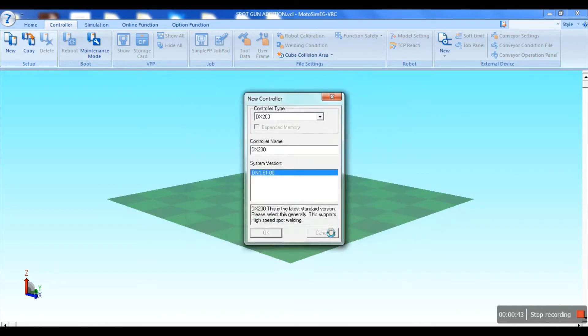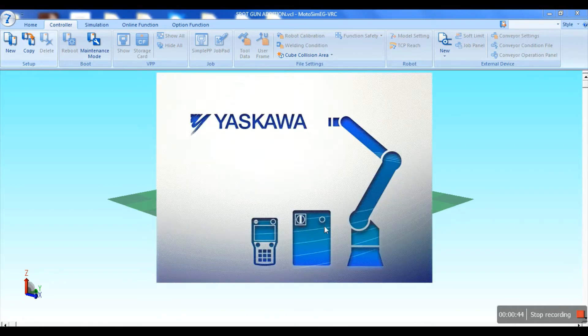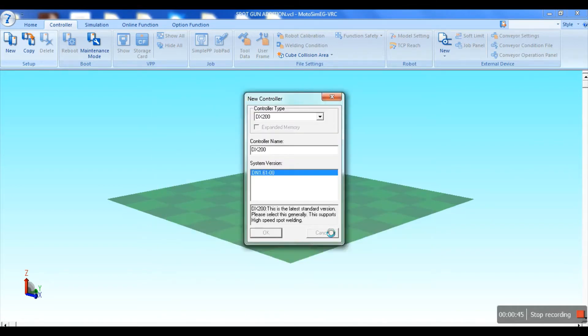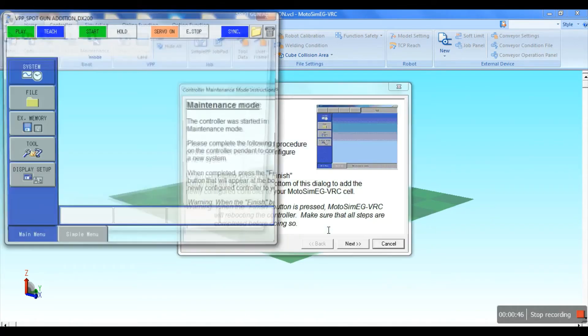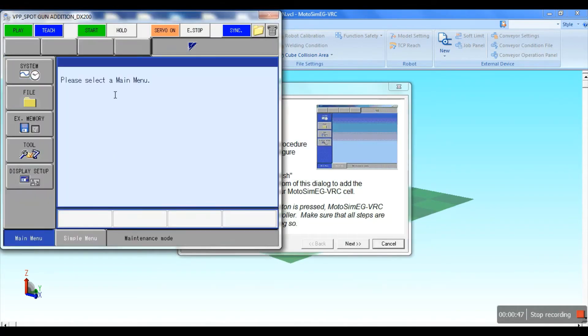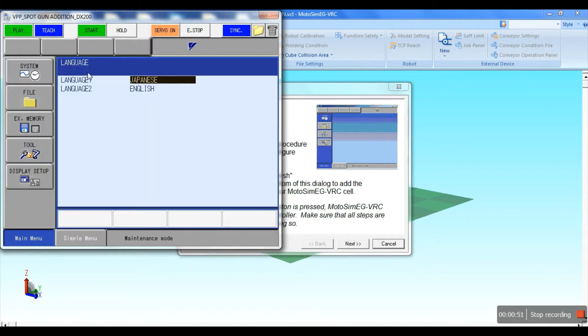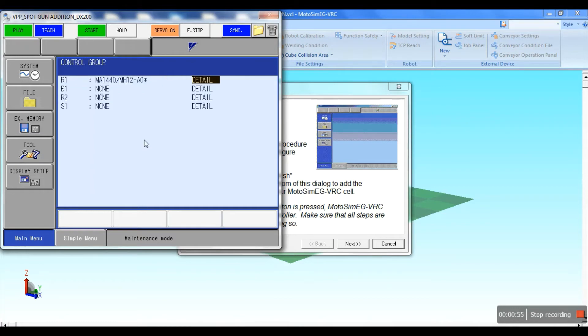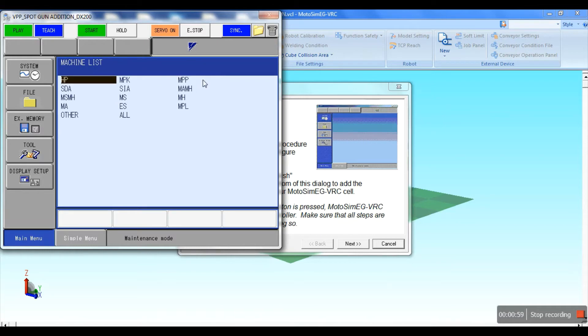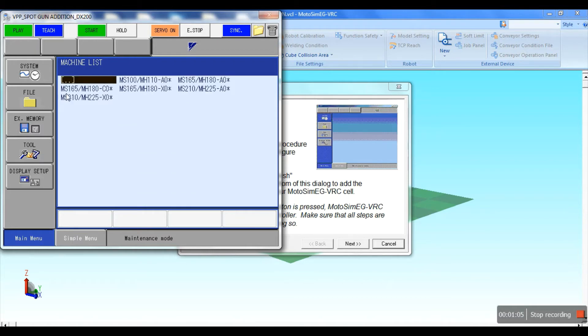In the maintenance mode window, the system has to initialize with required configuration. Select the language, go to R1, and select the robot. Select the group of spot welding robots and select the robot as MS 210.